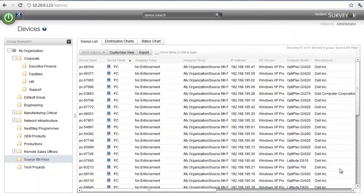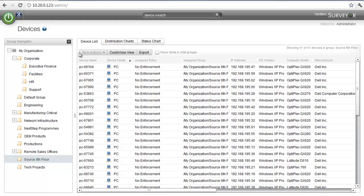Currently, we're looking at our administrative console and our device view. This environment that we're looking at is a typical corporate environment, Monday through Friday schedule, a little bit of work on the weekends.